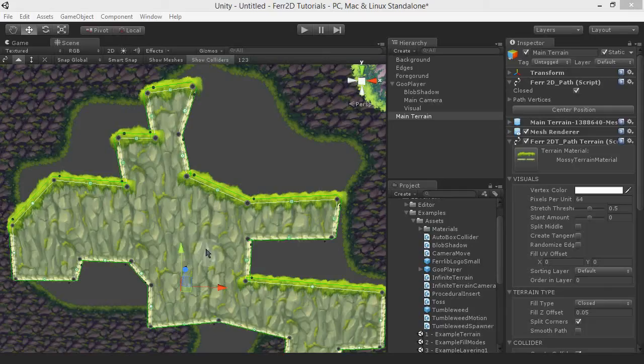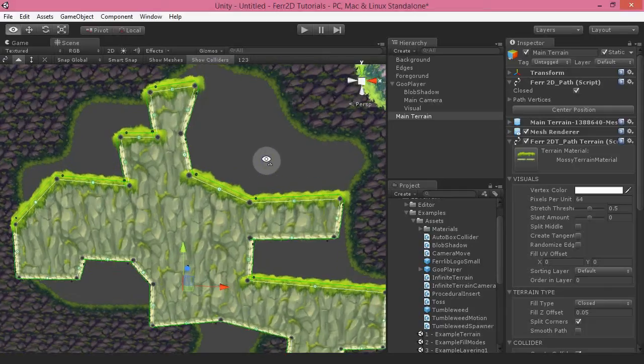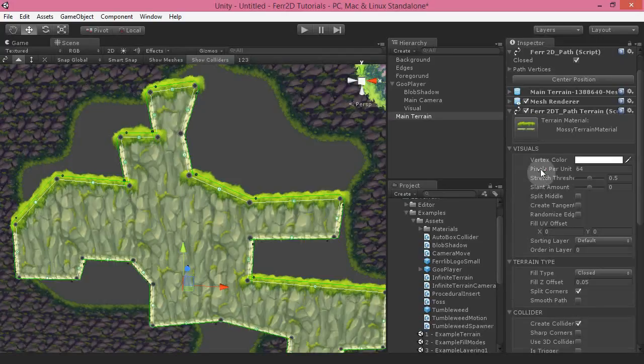In this video, I'm going to show you some of the attributes that are available to you in Fair2D. I've split them up into three different sections: visuals, terrain type, and collider.